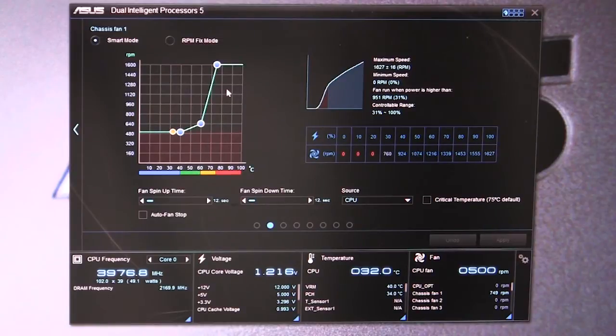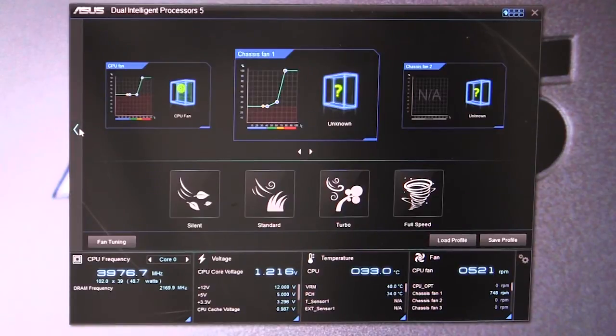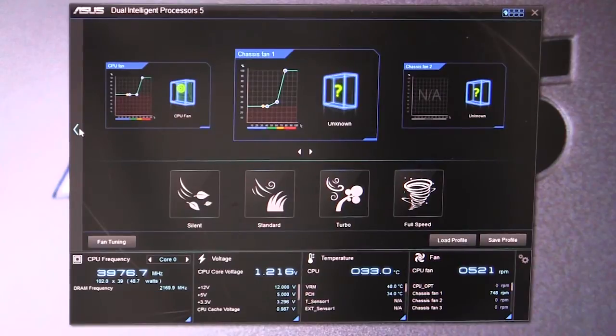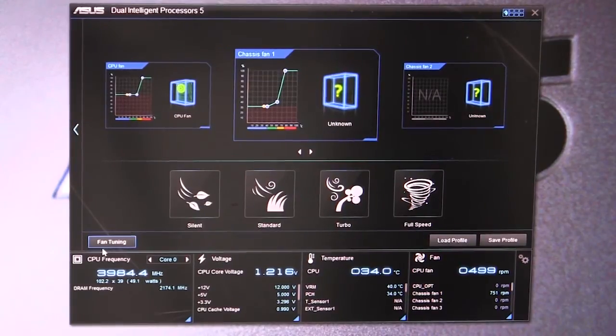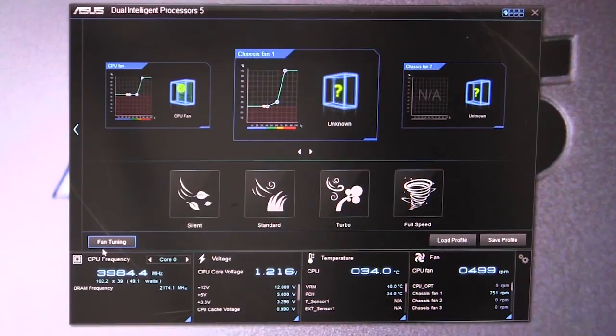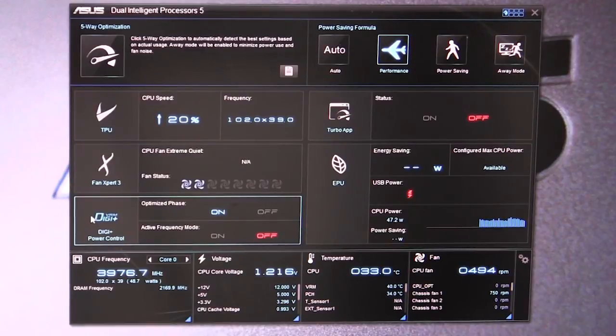Fan Expert is really great - you can tune all your fans. You can hit fan tuning and it's actually going to run your fans and tune them specifically for the best performance in your case, which is really cool. We have our Digi Plus power control.